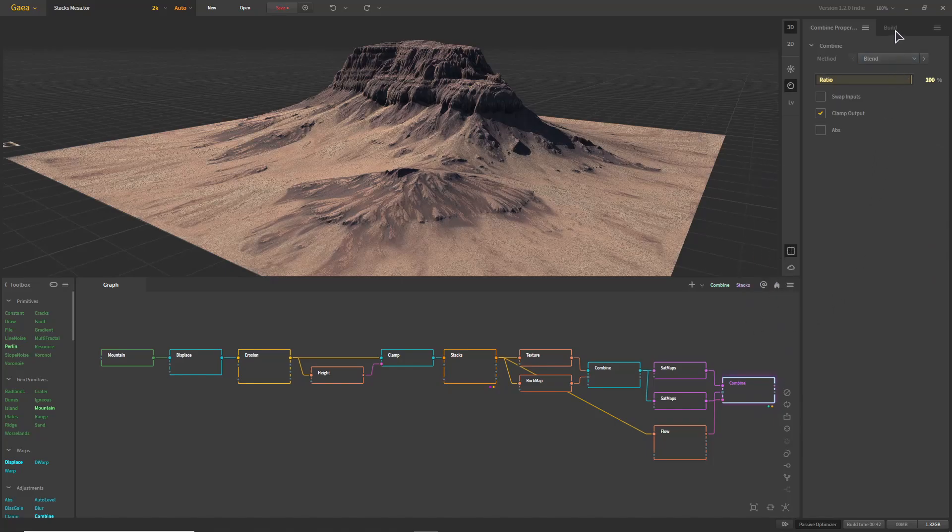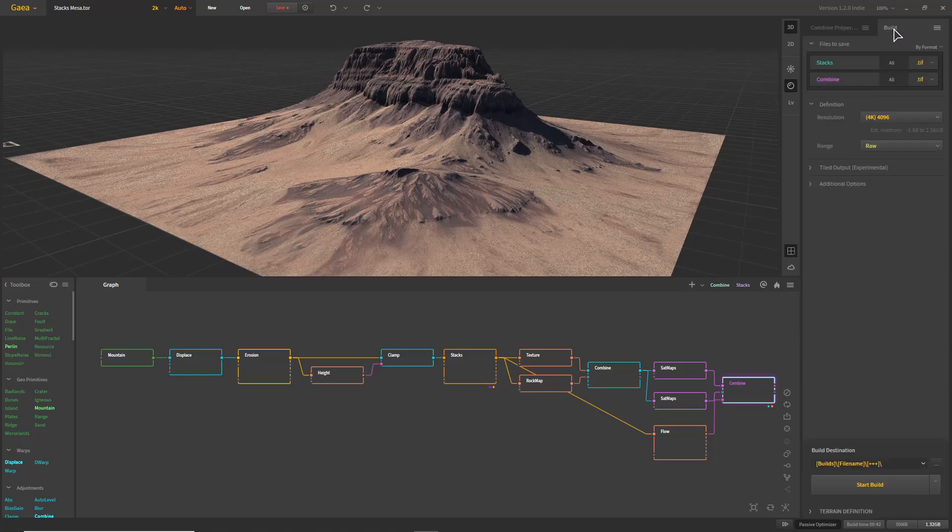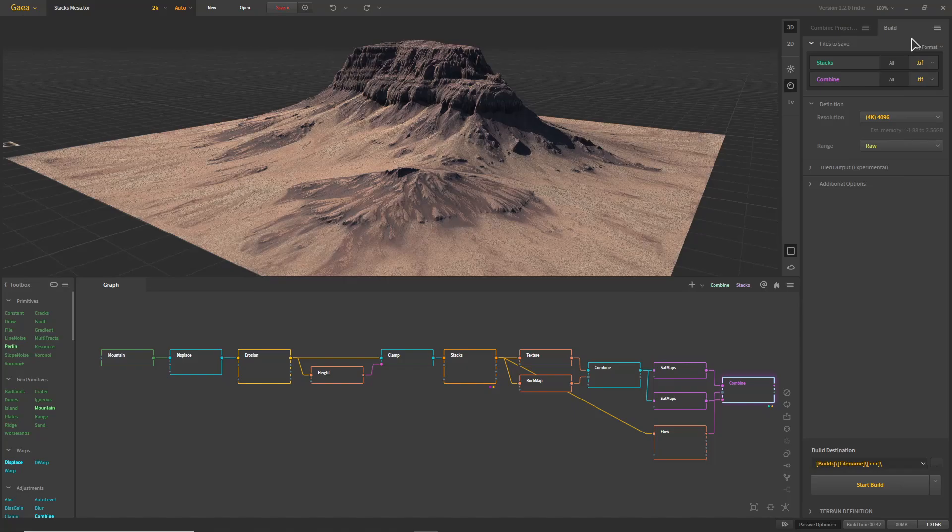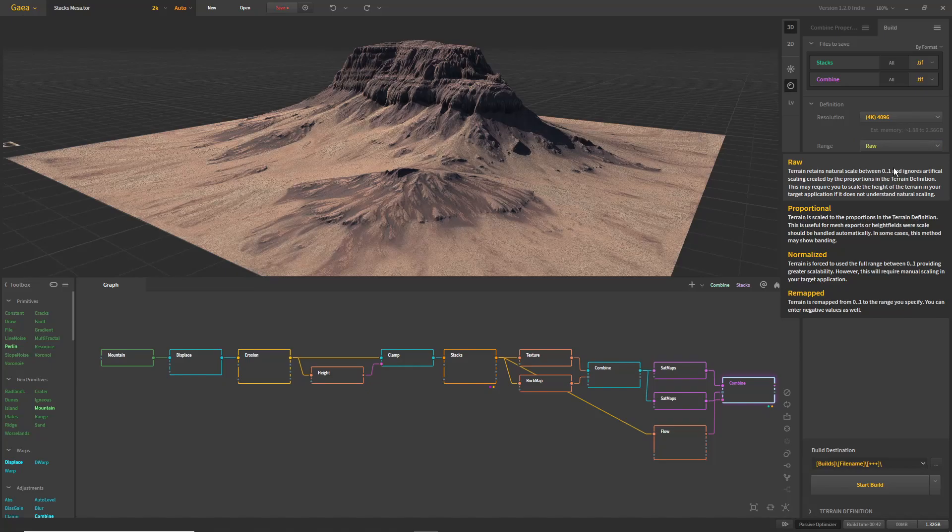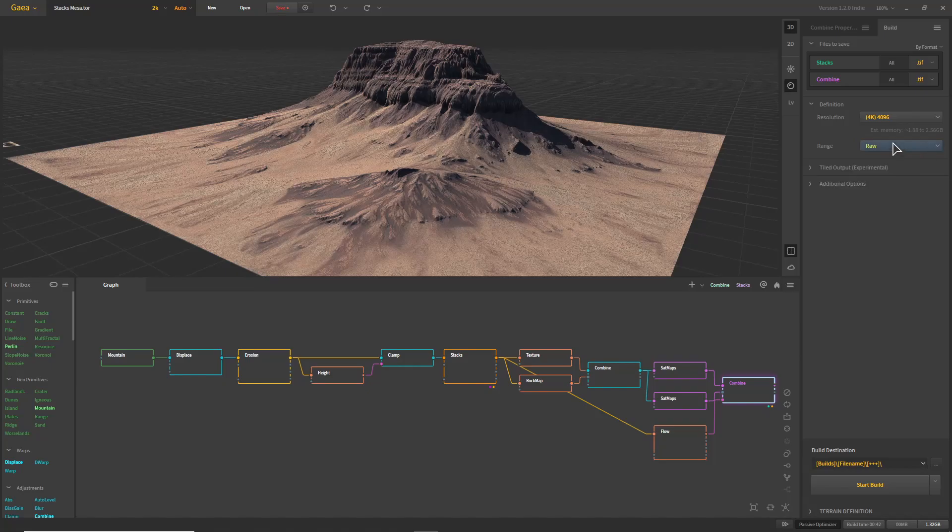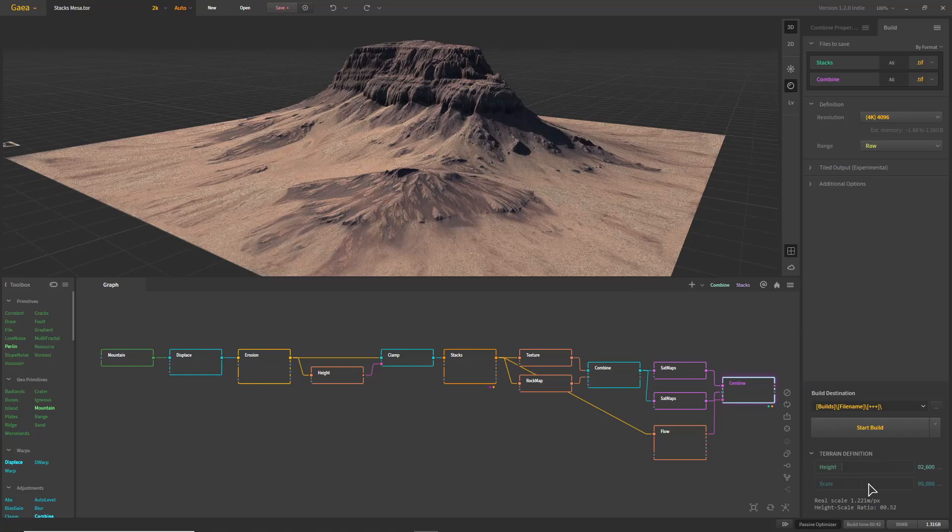Next, come to the Build tab on the right and make sure the Export format is set to 32-bit TIFF for maximum detail. The maximum resolution of the export will depend on which Gaia license you have. In this case, we'll stick with 4K. There's a few different options for the altitude range, which will change the specifics of importing the result into TerraGen. I've had the best luck with RAW so far. Also note the height and width of the terrain at the bottom. We'll need those later.